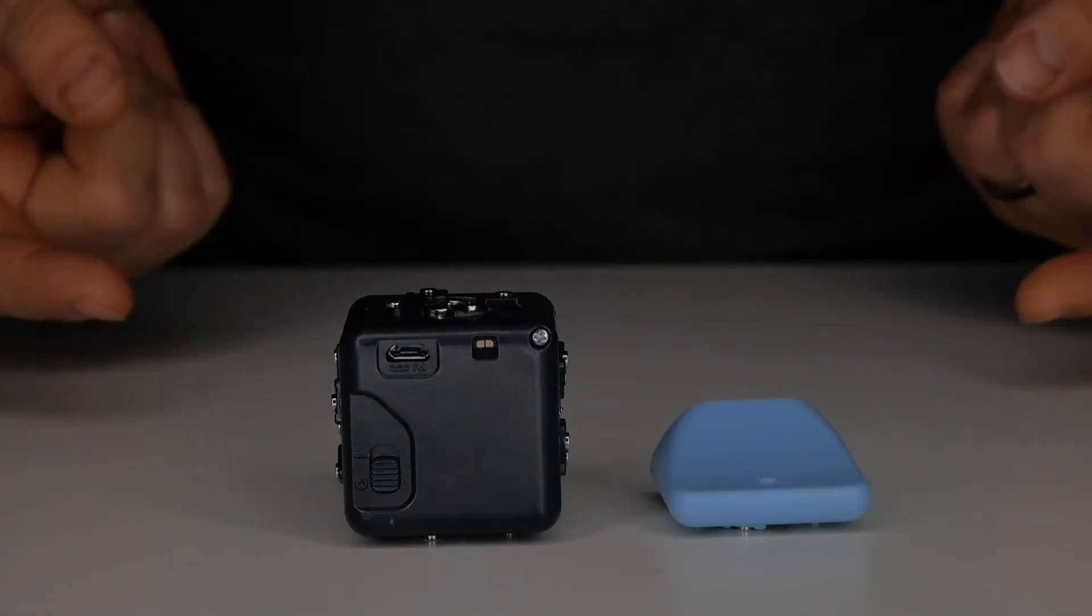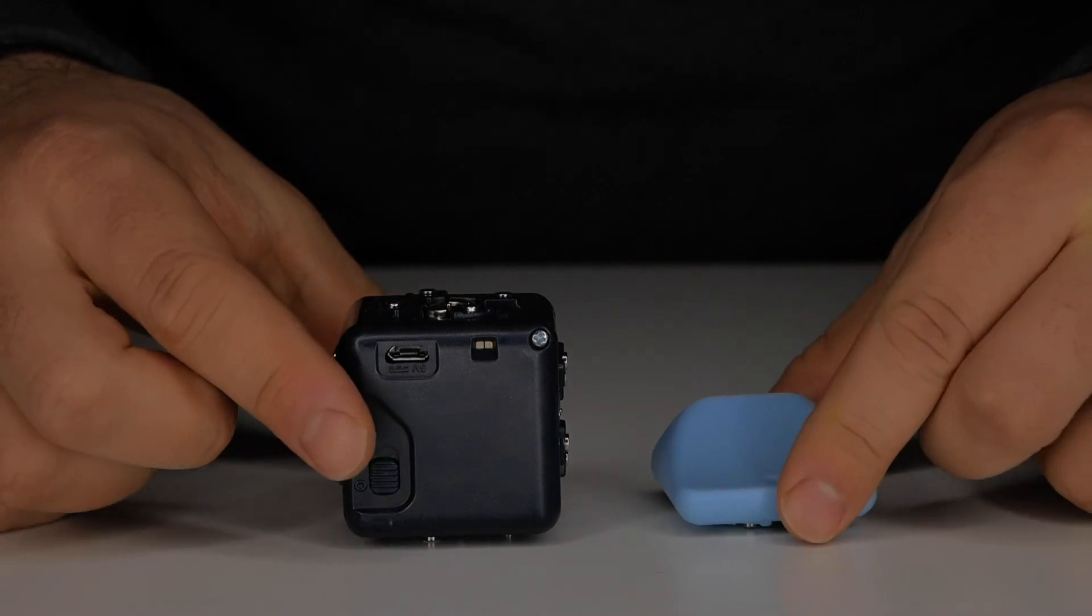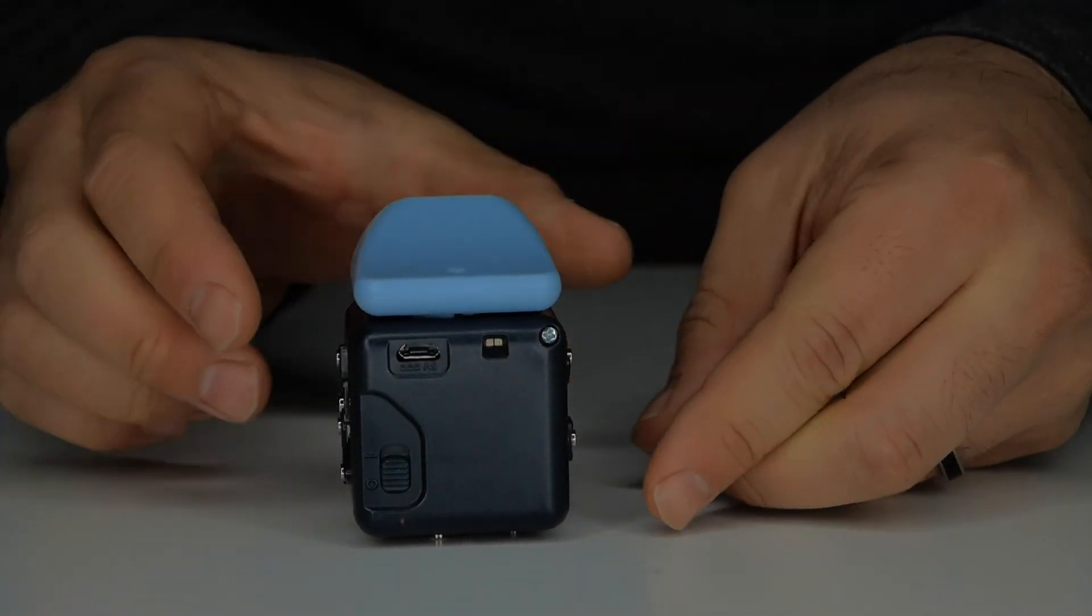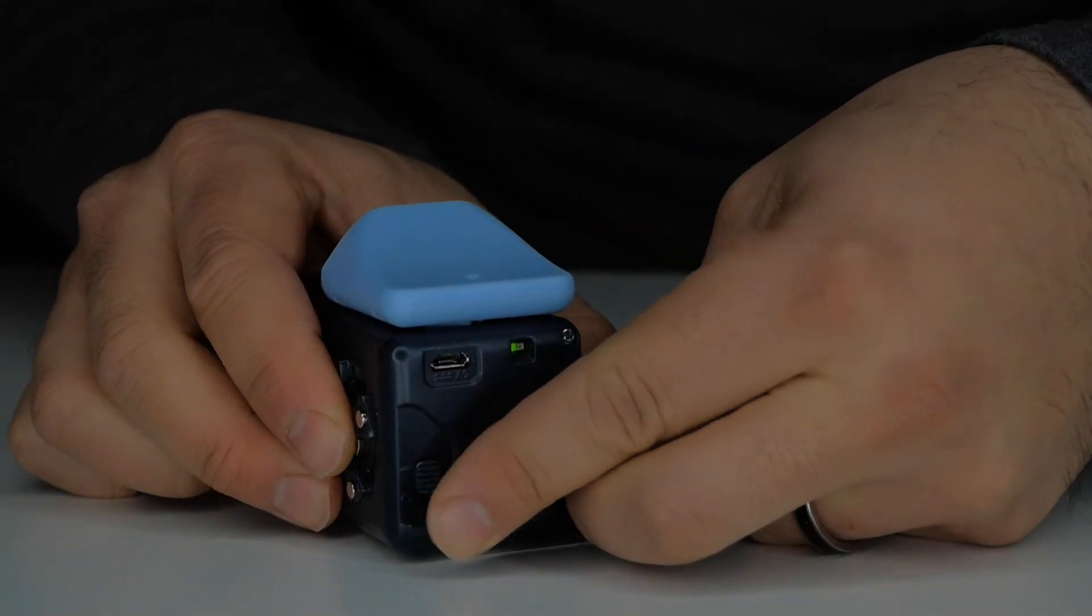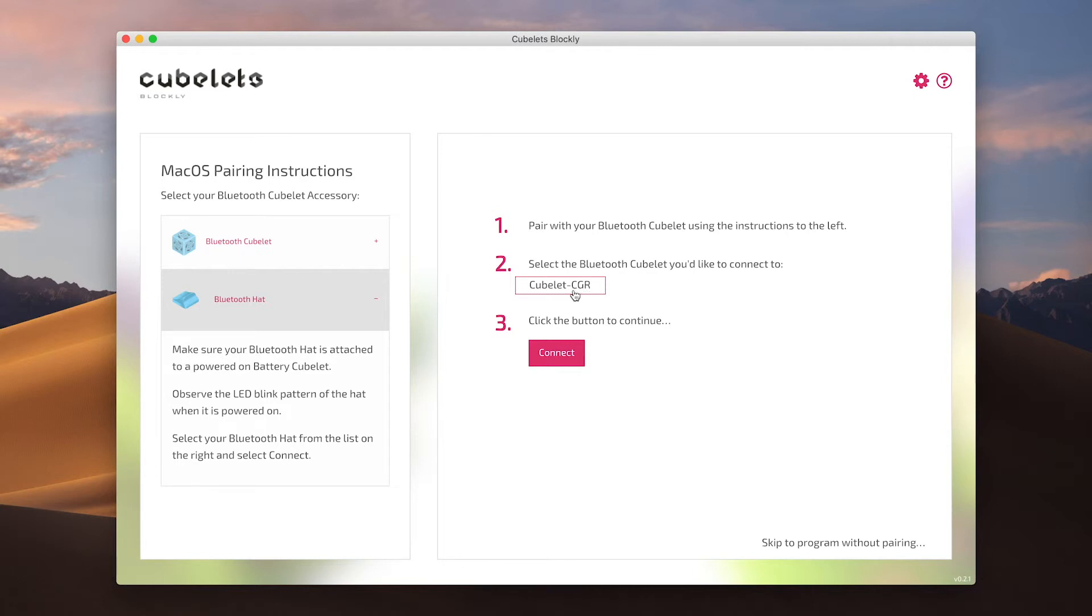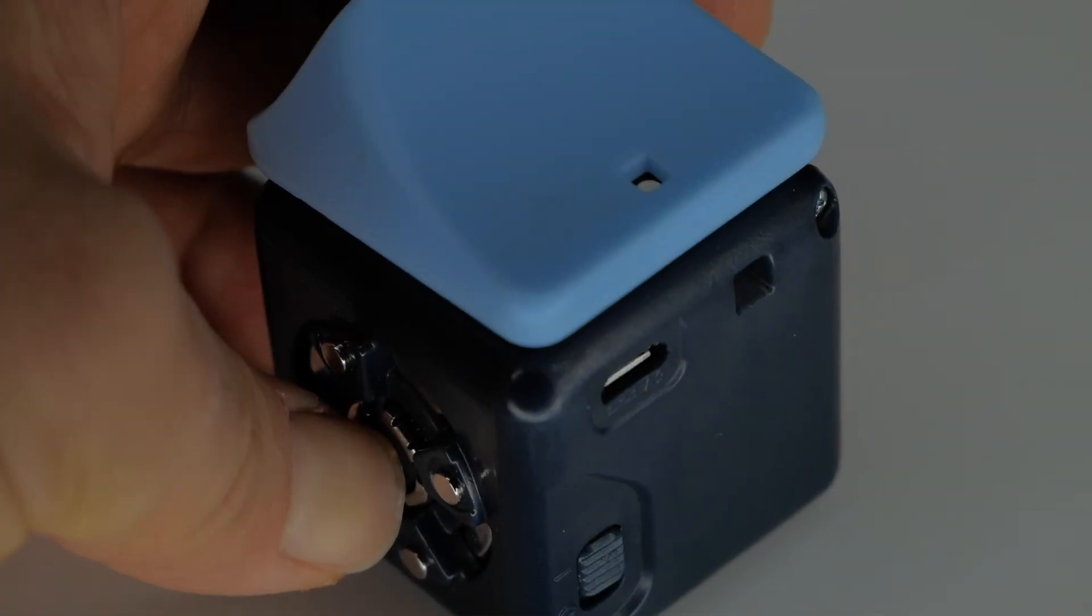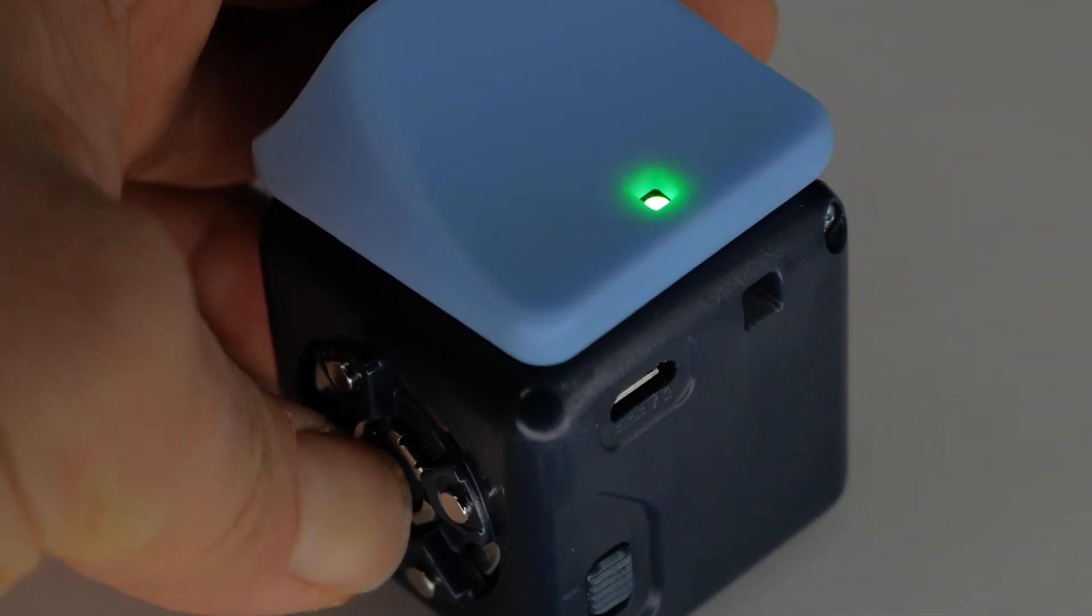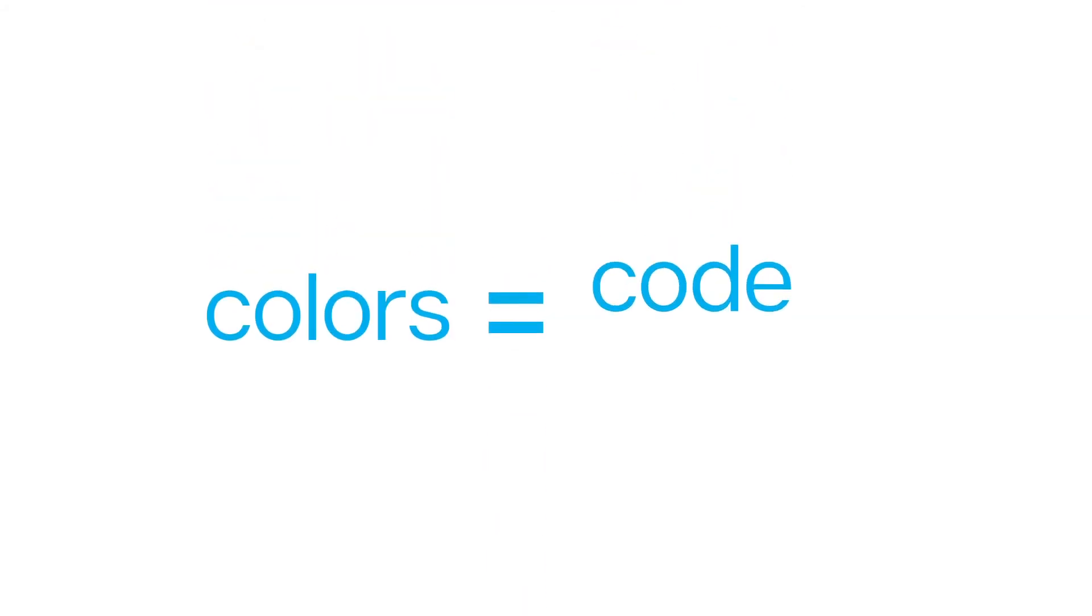To connect with our robot construction we start by connecting the battery Kubelet and Bluetooth hat. Power on the battery Kubelet. If you're building alone you should see your Kubelet appear in step number two. If you're building near other creators who are also using Bluetooth hats, look for the flashing three color sequence that identifies your Bluetooth hat. When your battery is powered on.